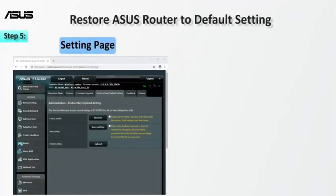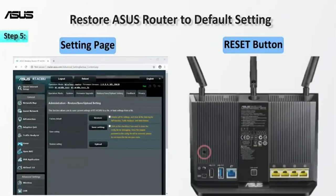Last, you can restore the router using the settings page or reset button. Check the information card for more steps.